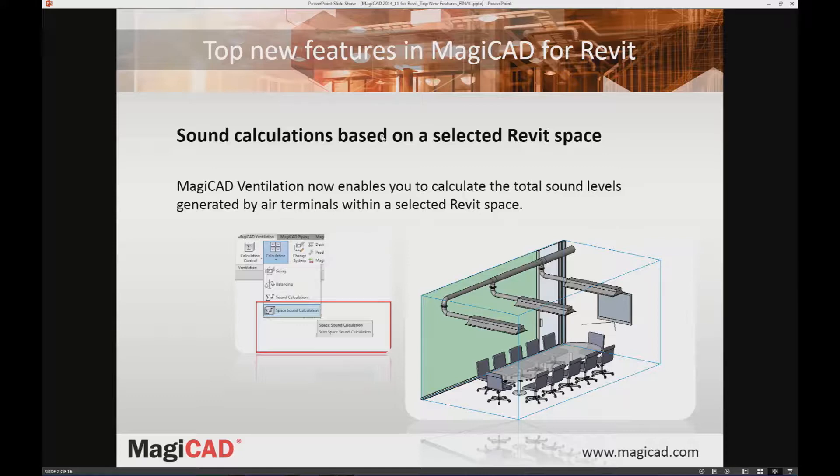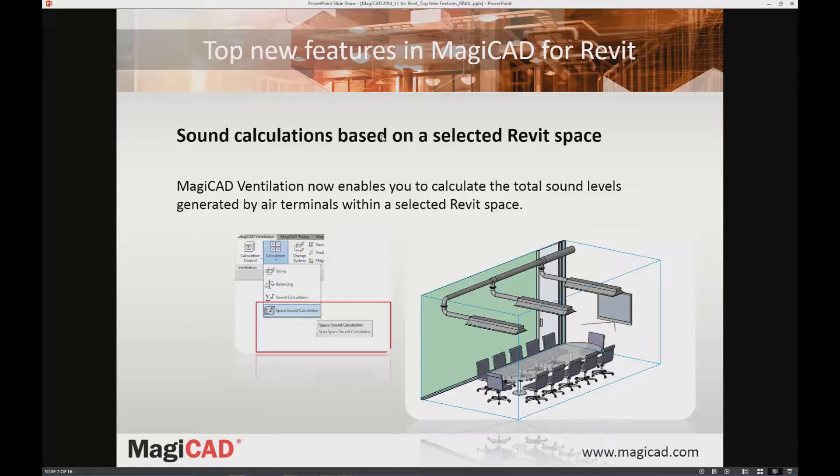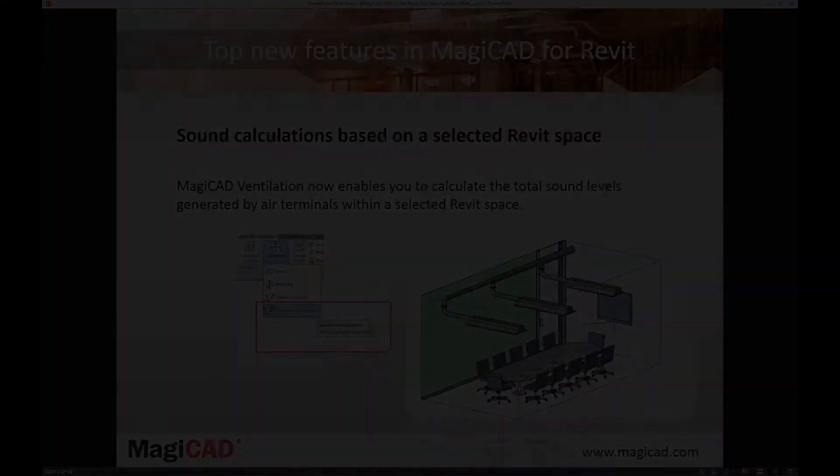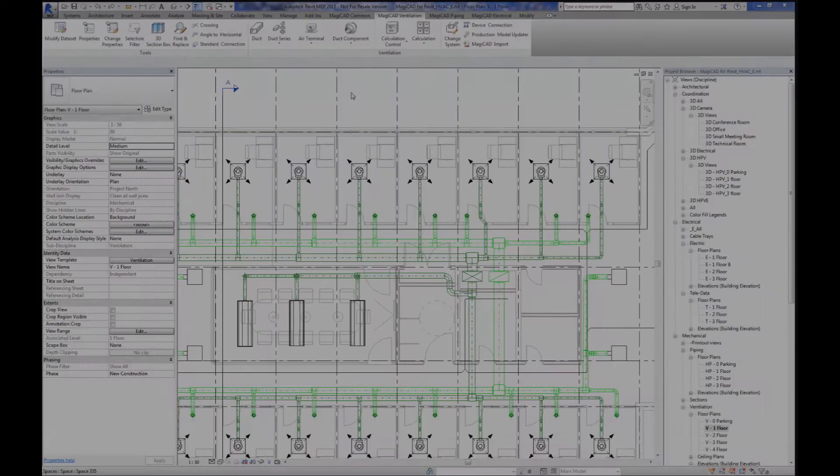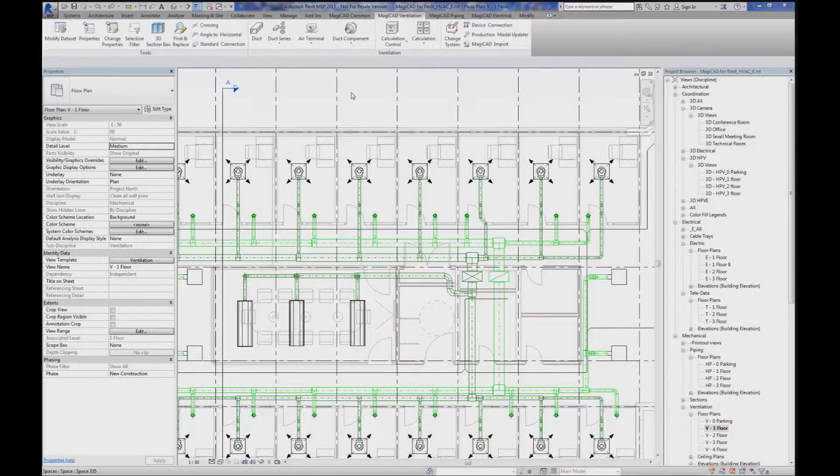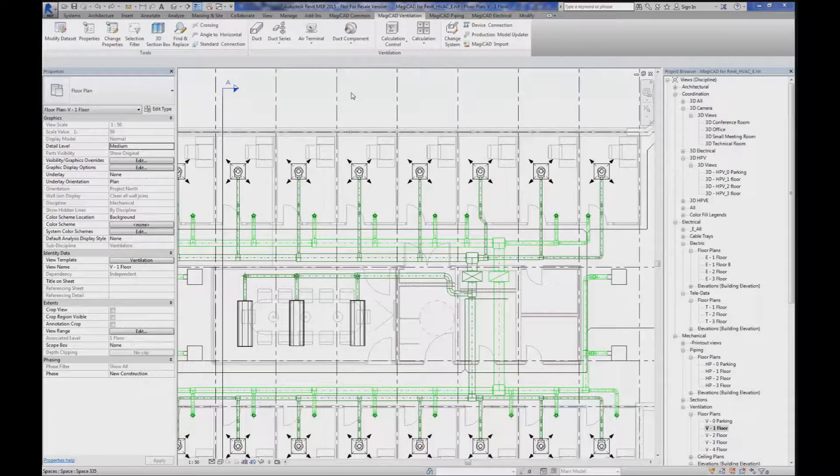By using the Revit sound calculation tool, you will be able to calculate the total sound level generated by the air terminals within the space. So how does this work now? Let's have a look at the space sound calculation.